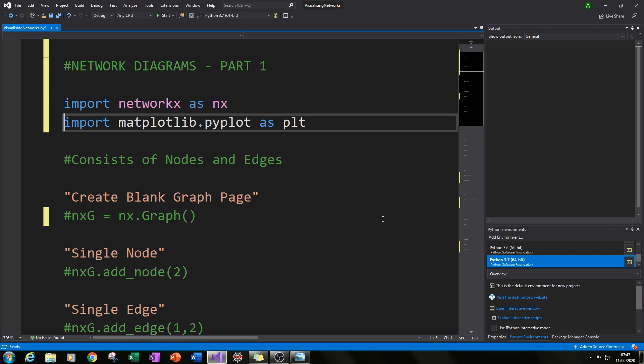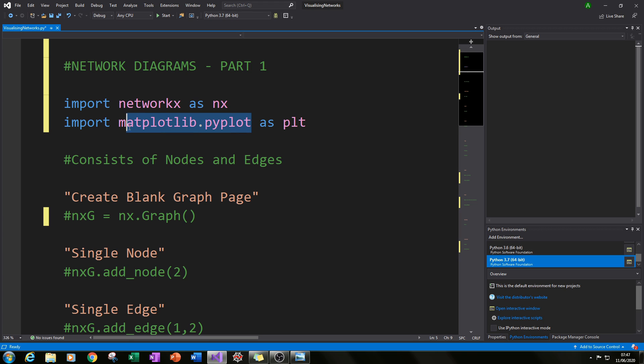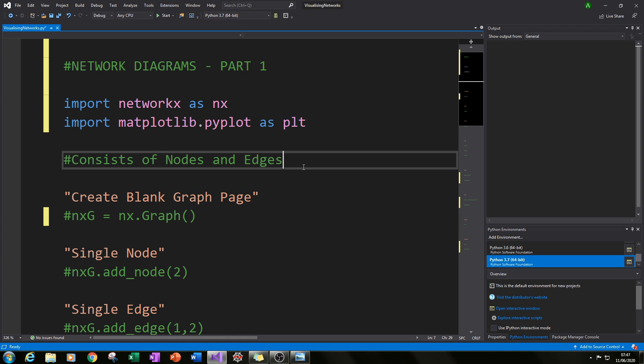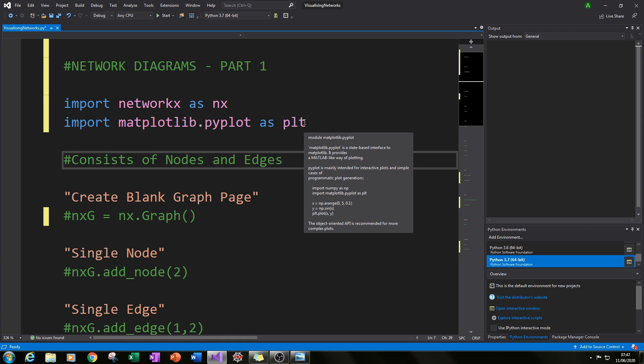The next thing I've done is import matplotlib.pyplot as plt, because I'll be using that in this tutorial to do some graphing.